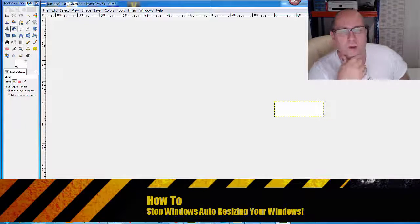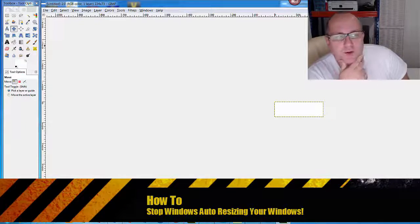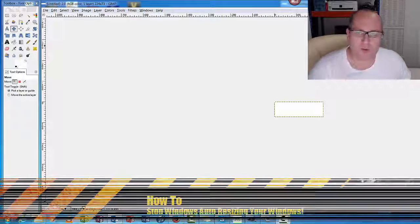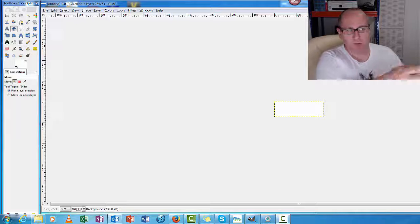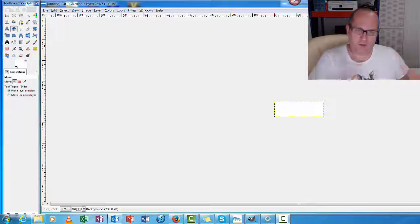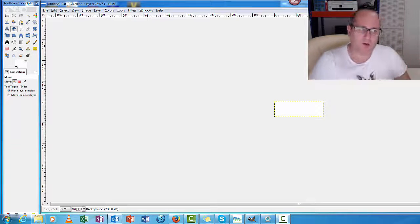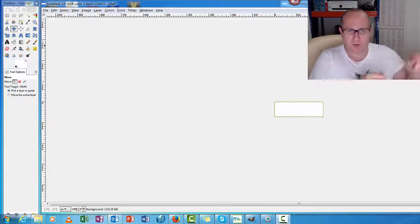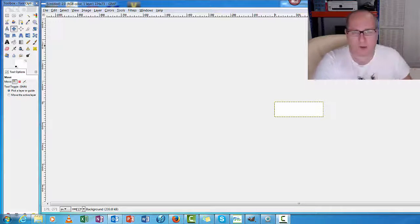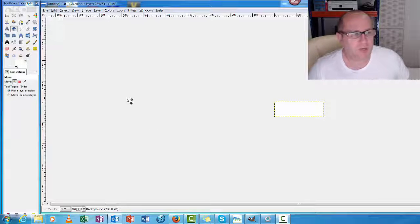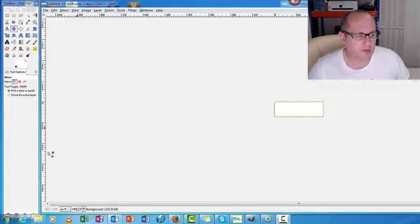How do you stop Windows auto-resizing your windows? It's an annoying thing, especially when you're doing graphic stuff, because you're trying to get stuff exactly where you want it and then sometimes Windows will pull it around and change its shape from what you actually need.